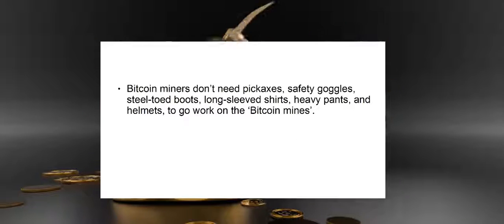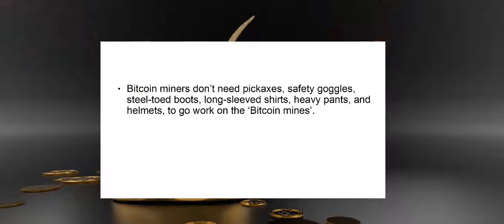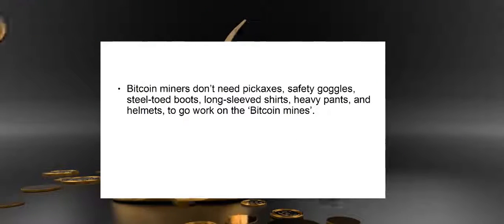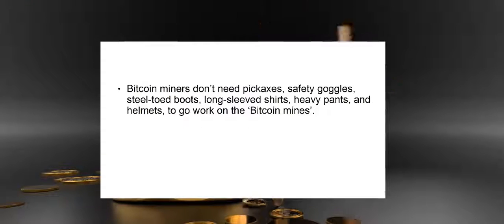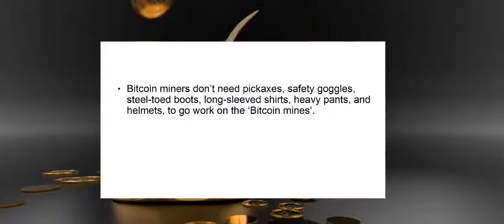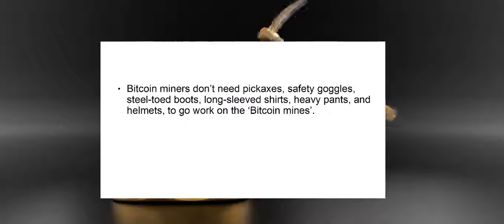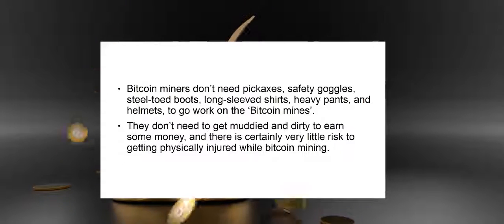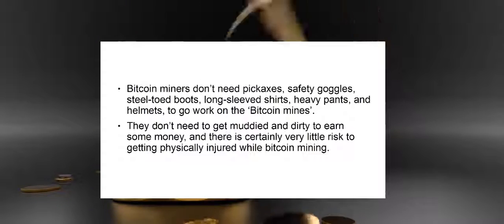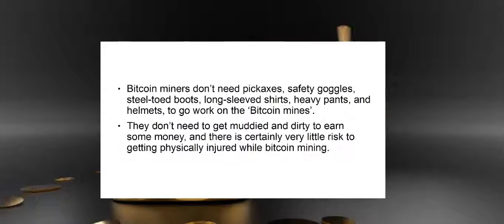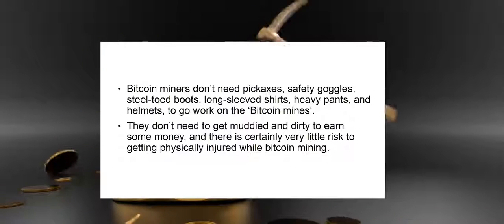Bitcoin miners don't need pickaxes, safety goggles, steel-toed boots, long-sleeved shirts, heavy pants, and helmets to go to work on the Bitcoin mines. They don't need to get muddied and dirty to earn some money, and there is certainly very little risk to getting physically injured while Bitcoin mining.